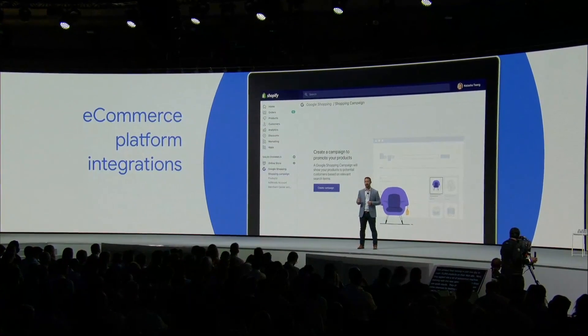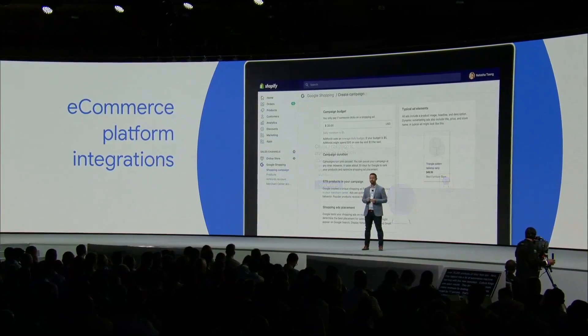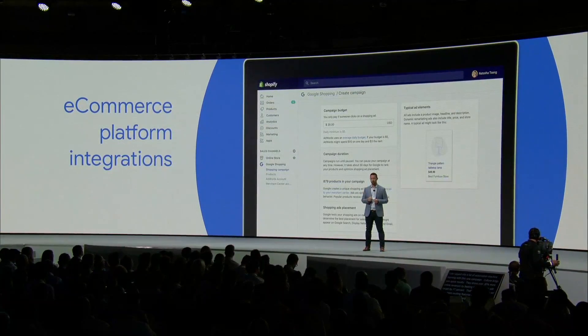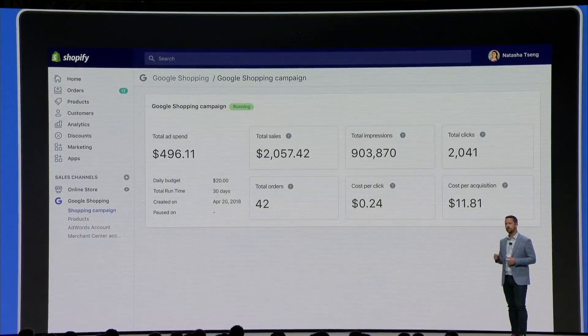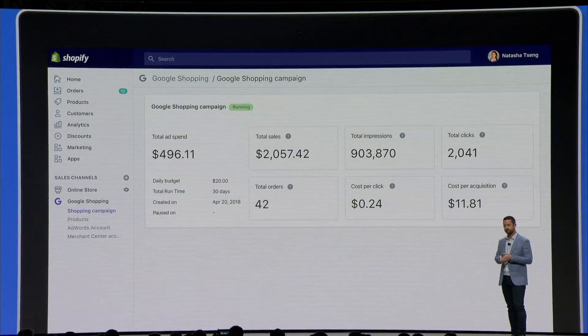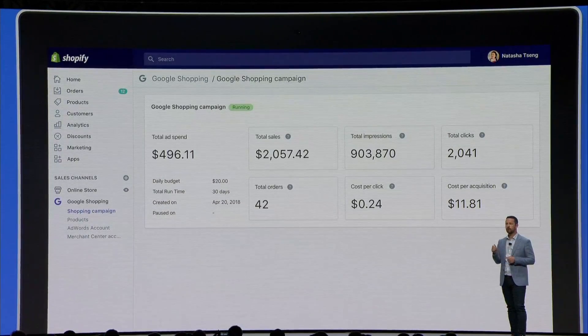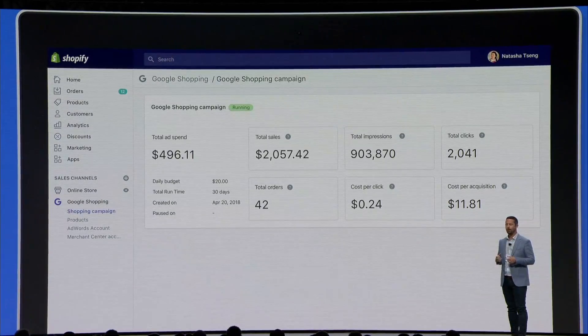First, we've introduced integrations with leading e-commerce platforms like Shopify to make it seamless for you to onboard onto these campaigns. By the end of this month, you'll also be able to manage your Smart Shopping campaign directly in Shopify. This means you can work in one single interface to manage your campaigns without having to switch back and forth between Shopify, Google Ads, and Merchant Center accounts.